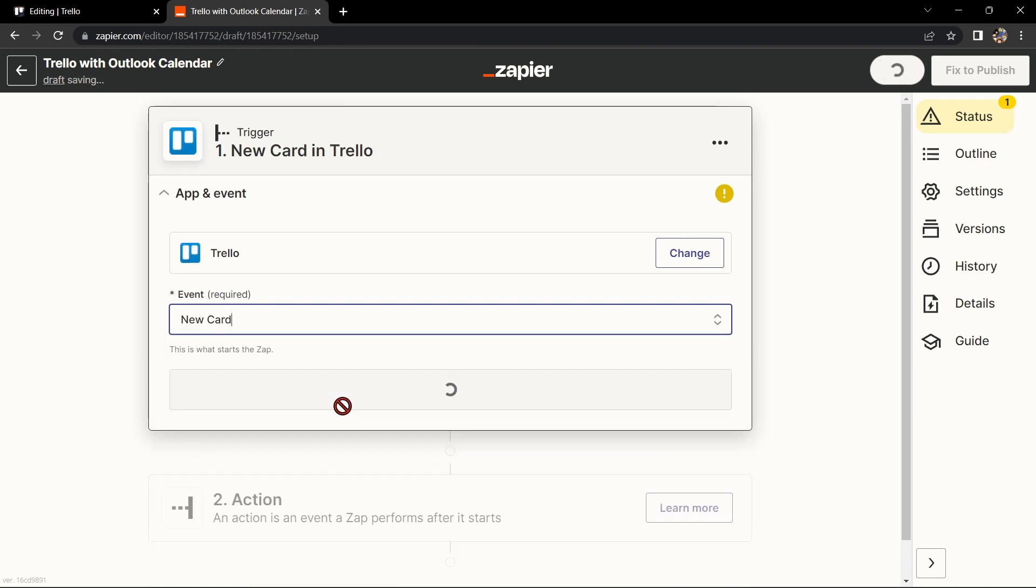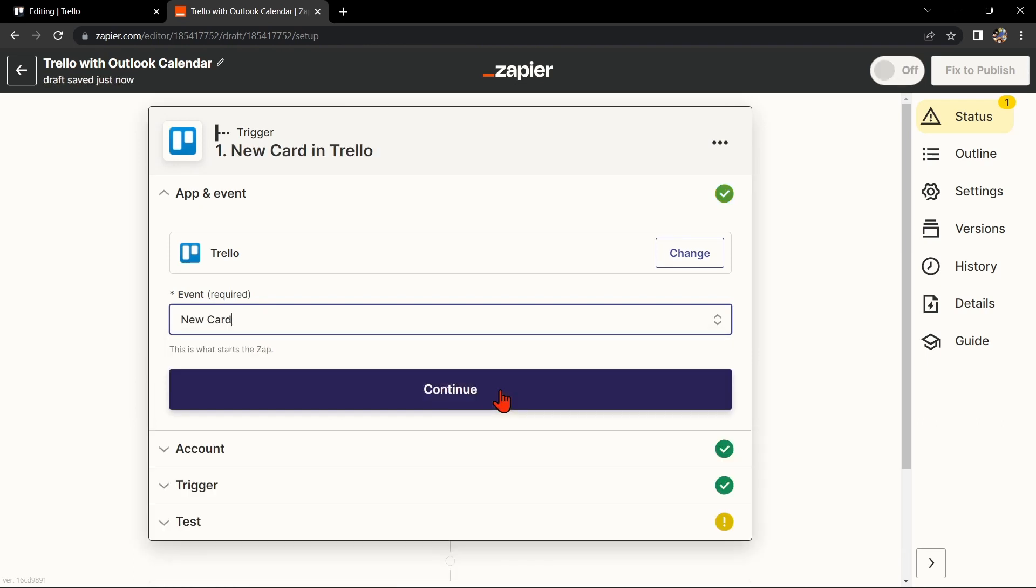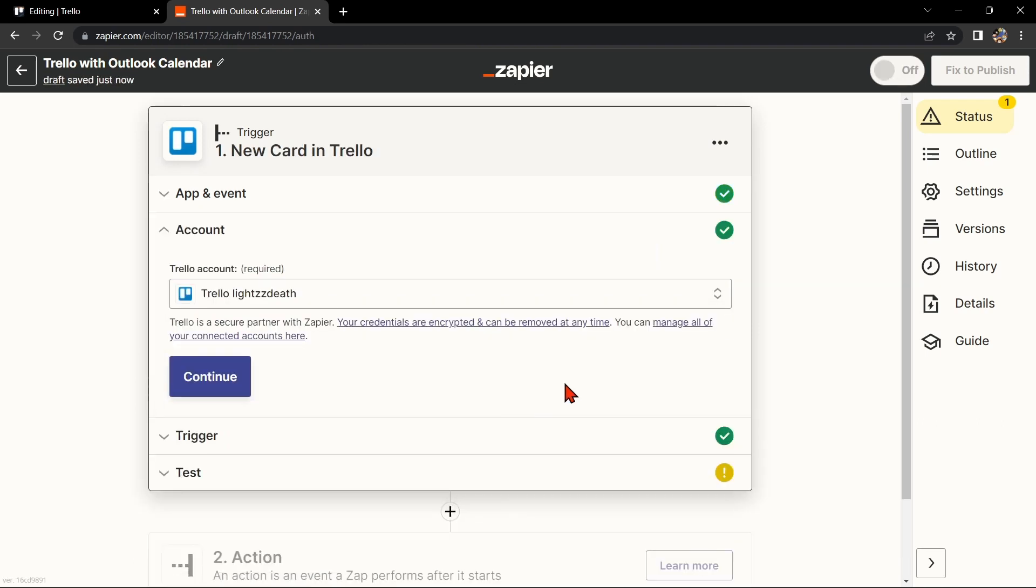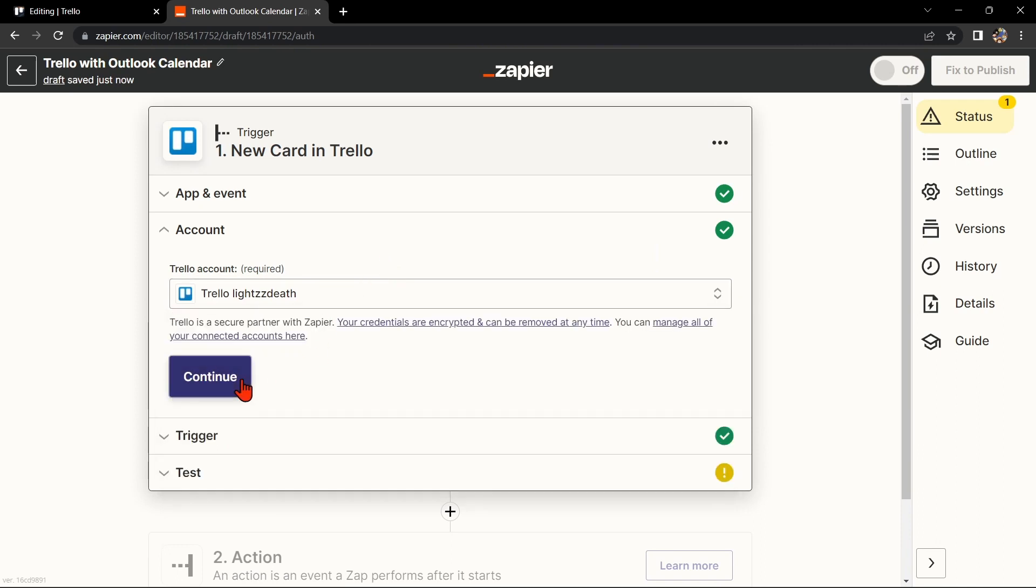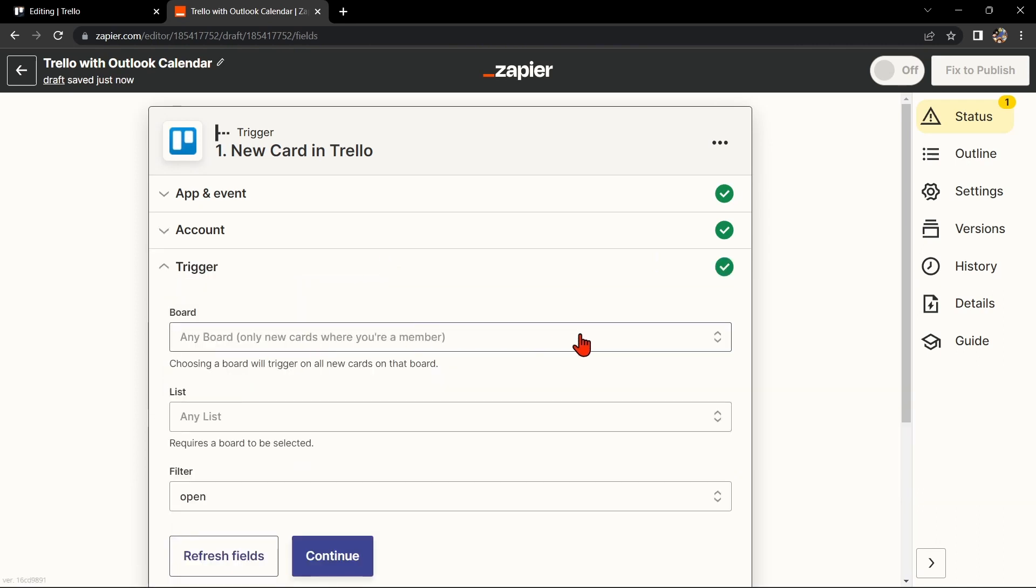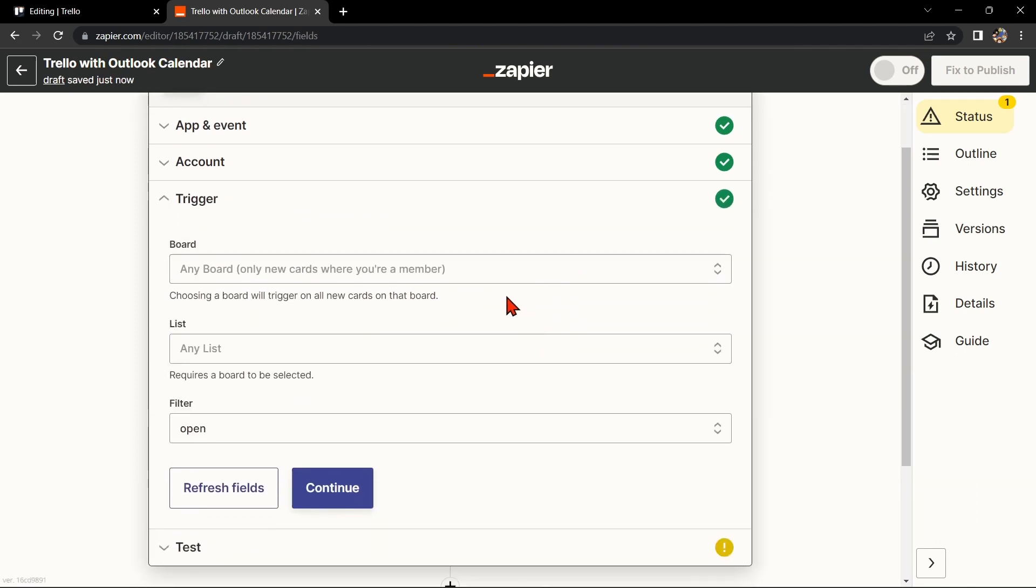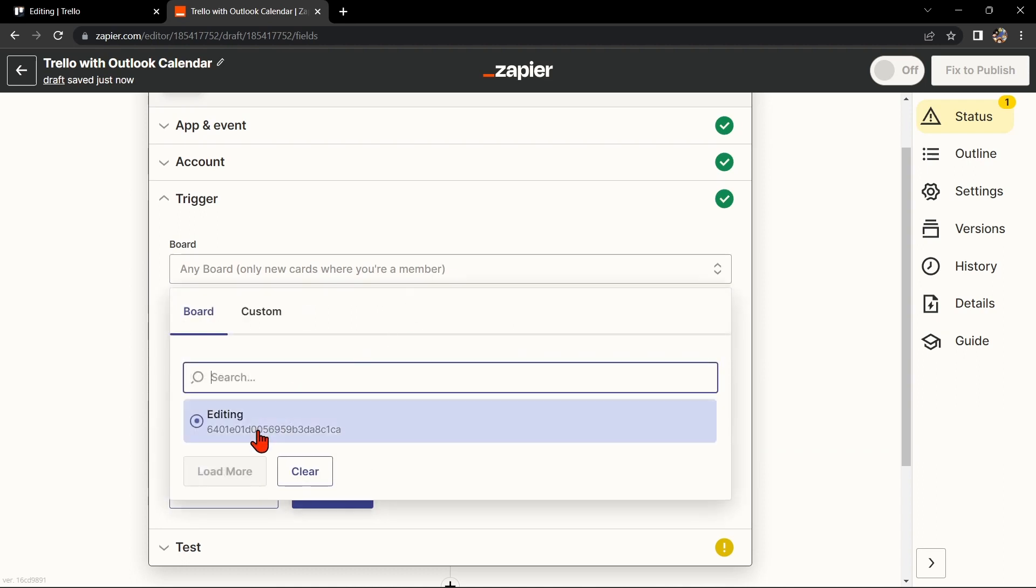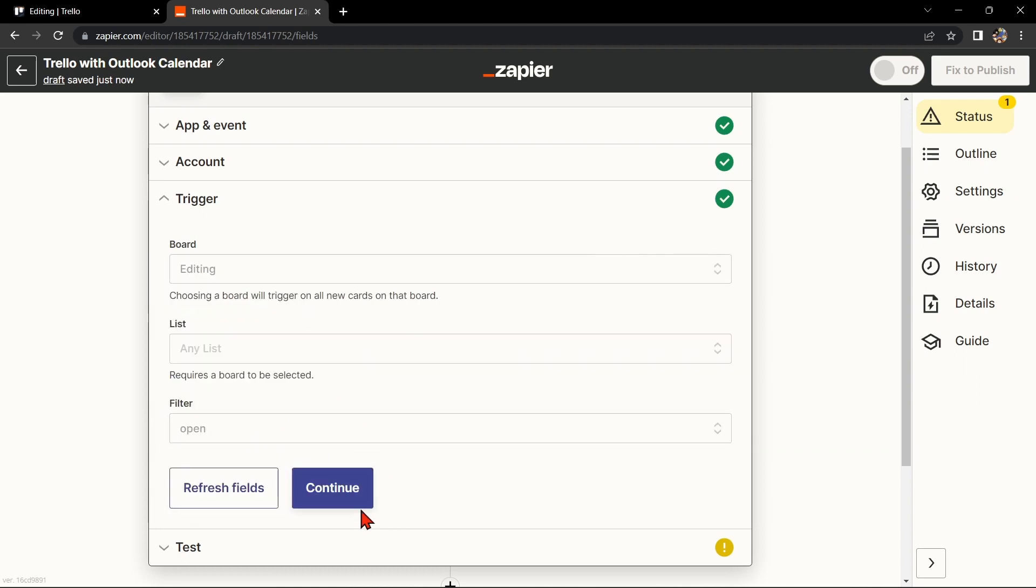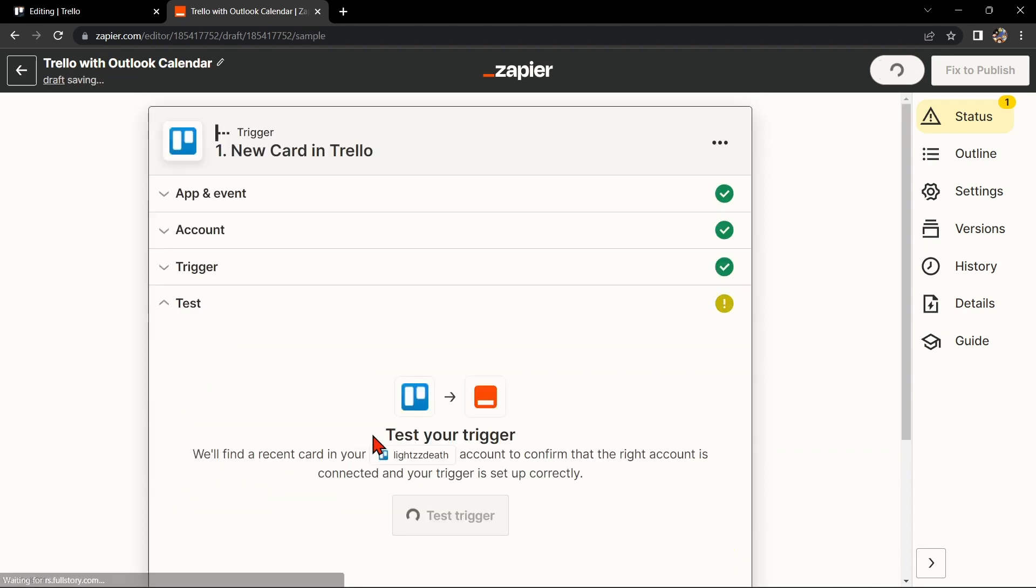After that, click on Continue. Here, connect your Trello account and click on Continue. Now, select the board that you want to use. Then click Continue.